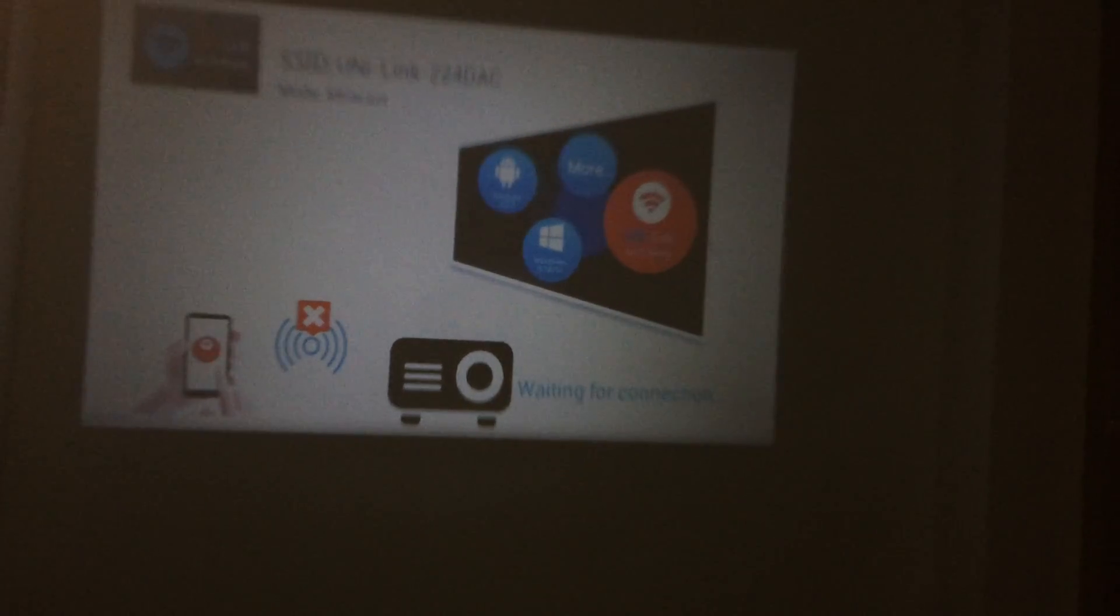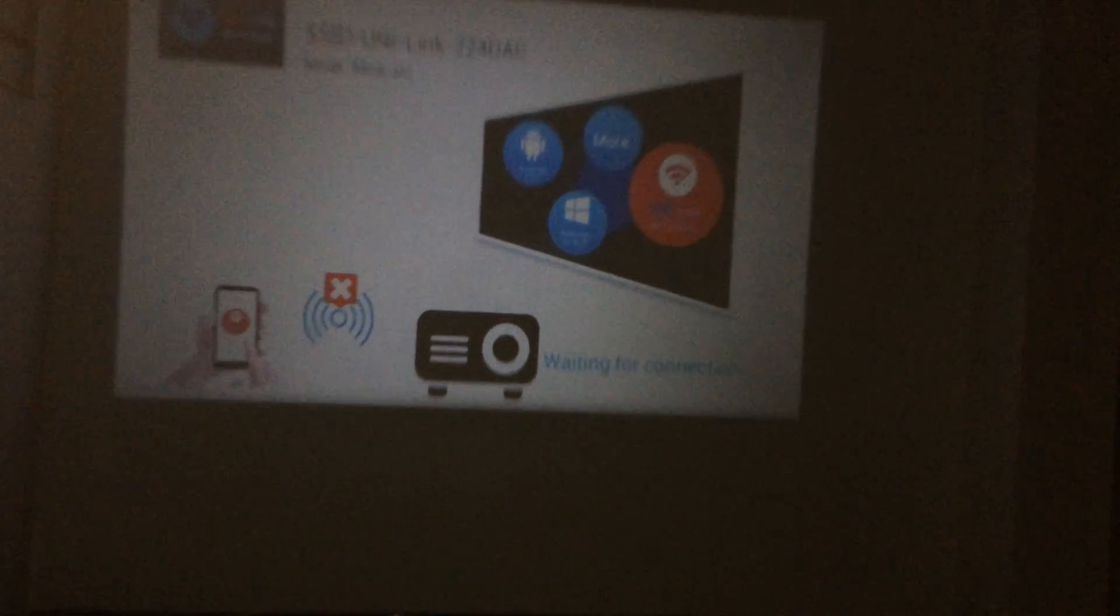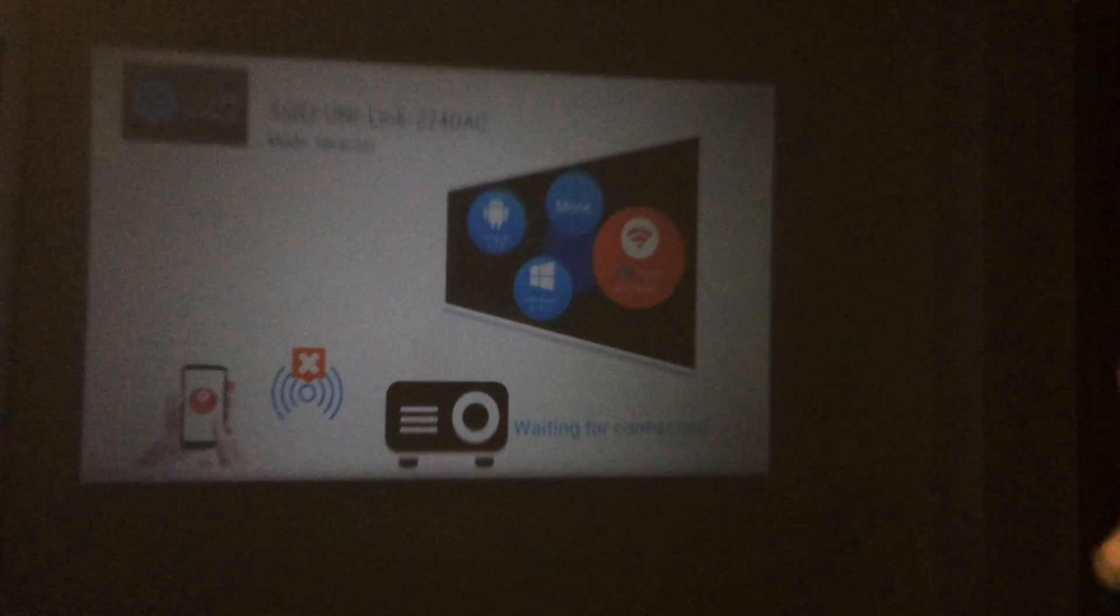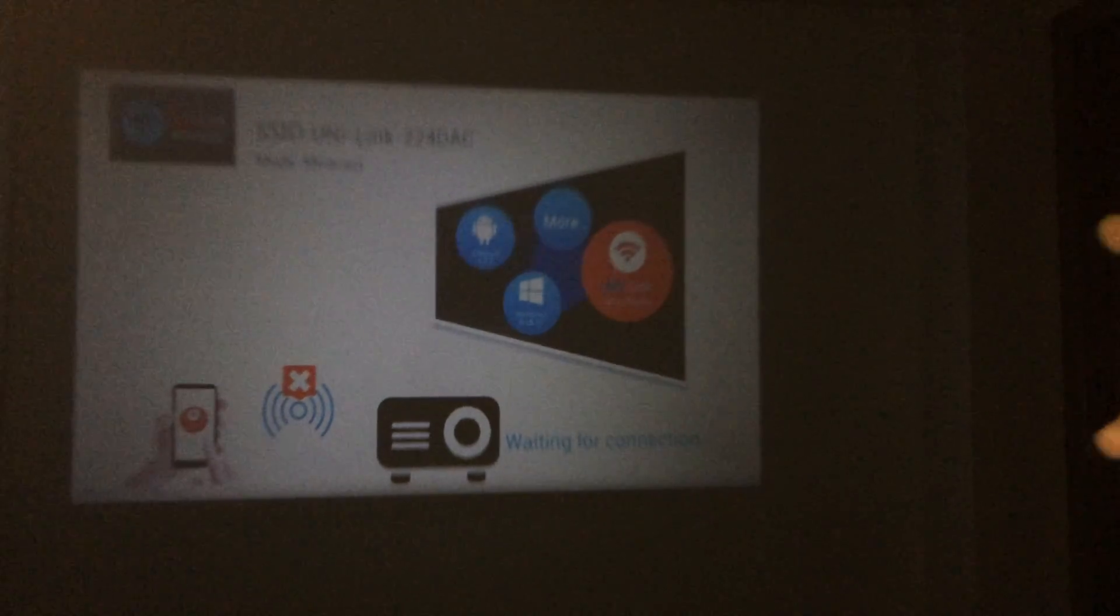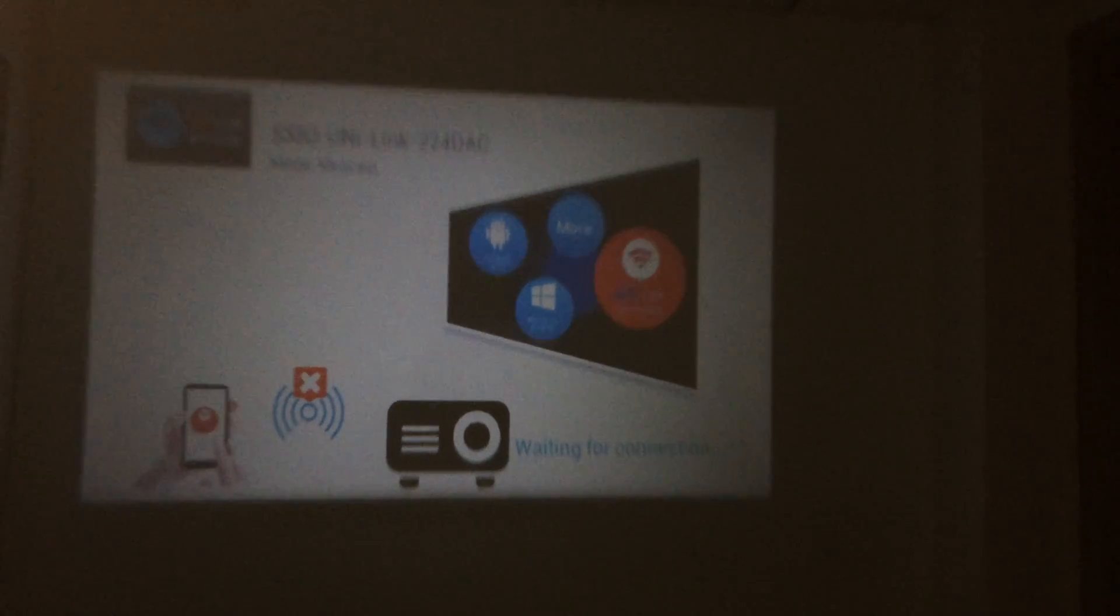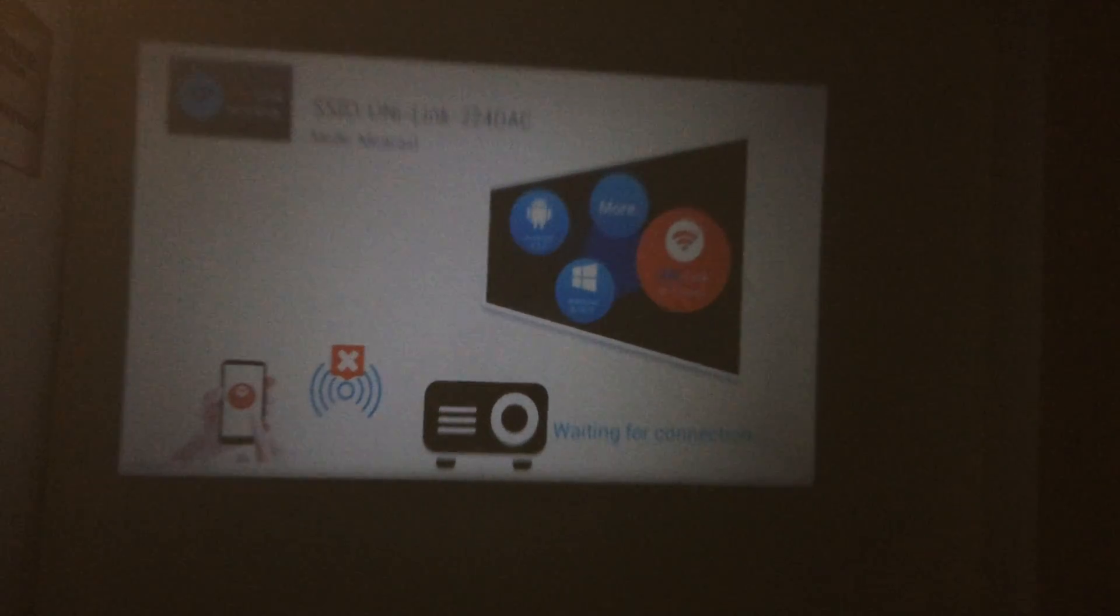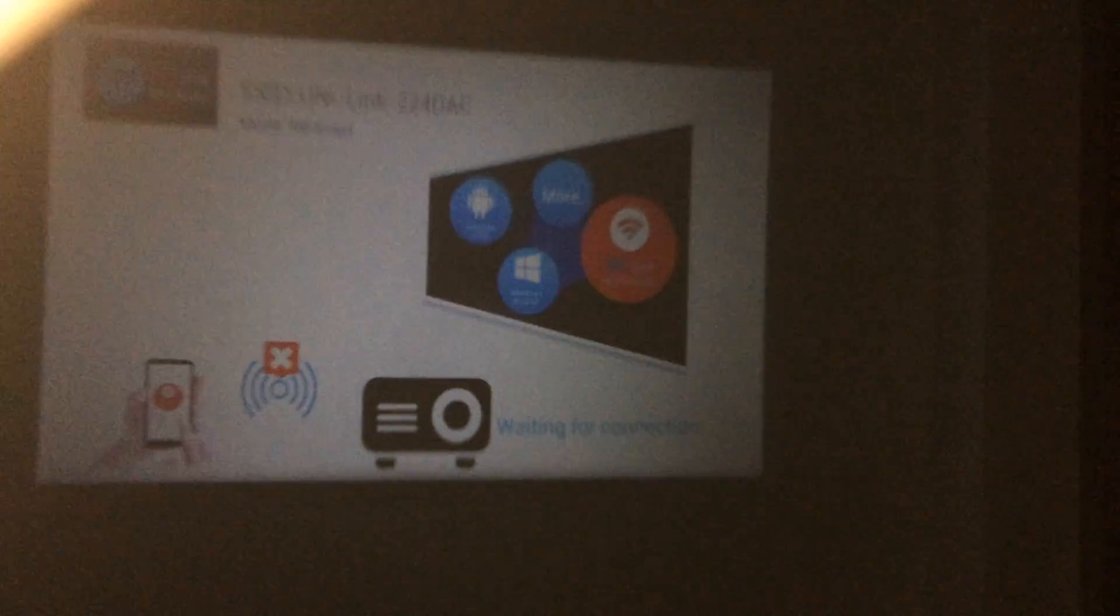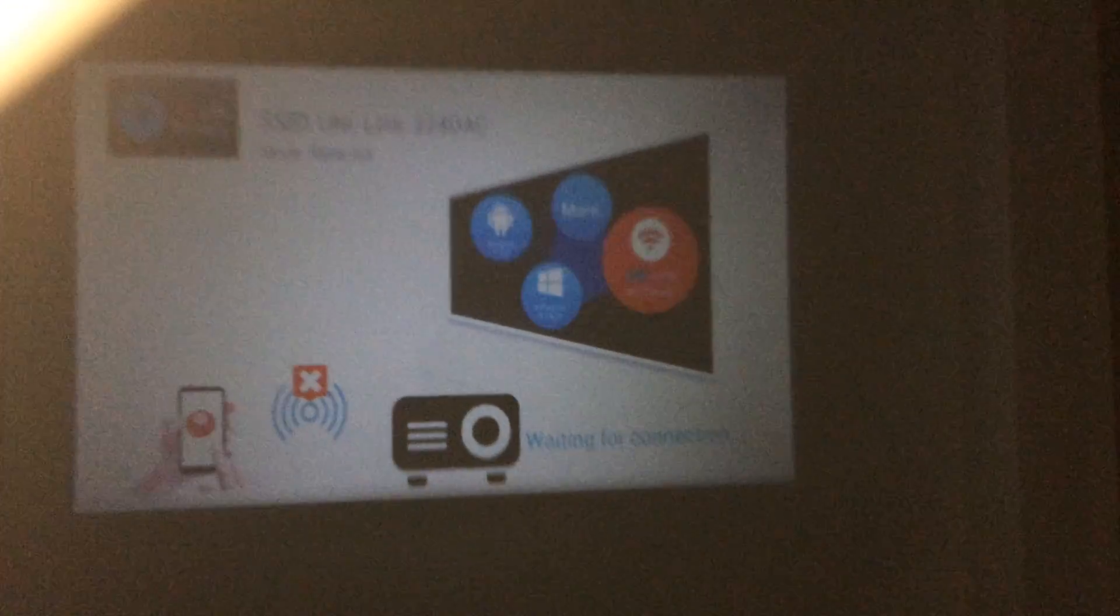OK, now we have changed to the picture of Mirror Cast. Right, at this moment we have already prepared well our projector.